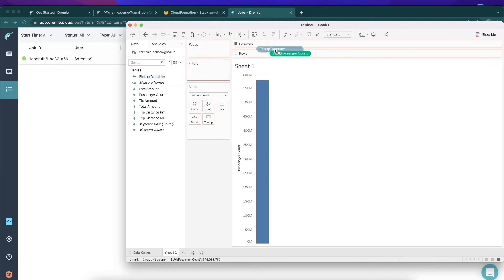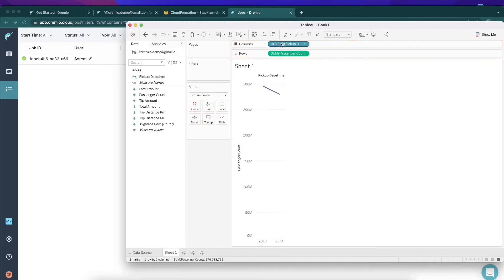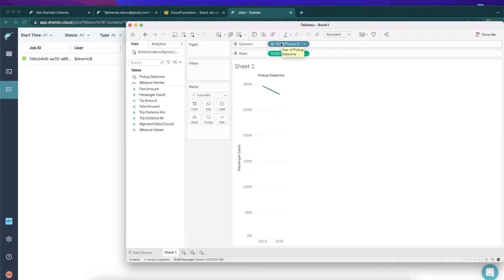Now if I want to look at that pickup count based on the date, I just put that there and how quickly that updated. Each time I make those changes, that is a new query being sent to Dremio. That's how fast this is running. There's no cubes, there's no marts. You're querying the data on your data lake.